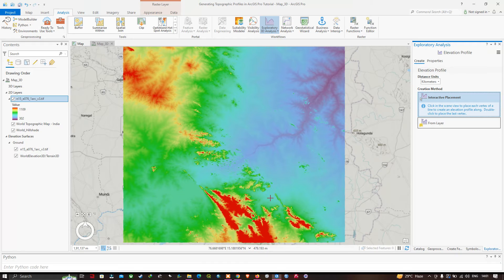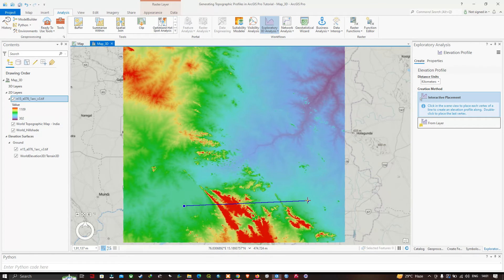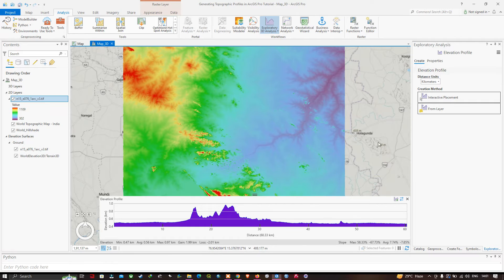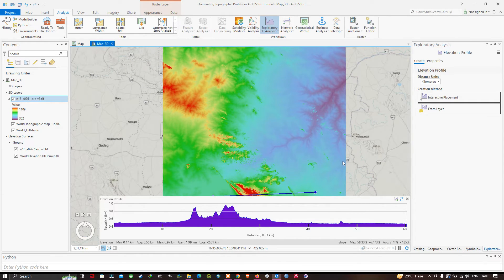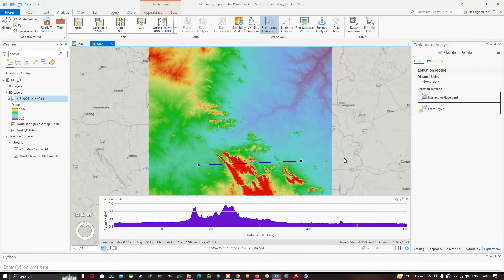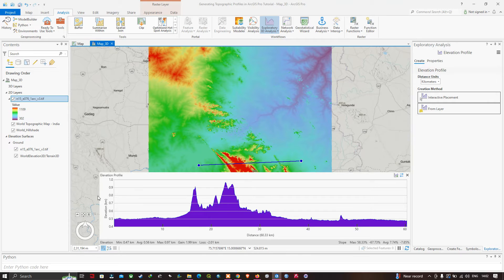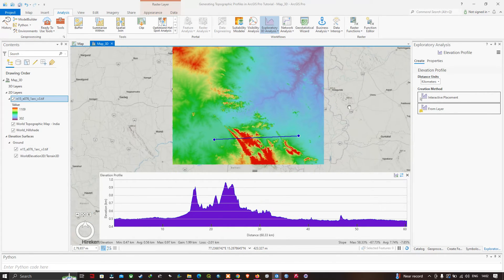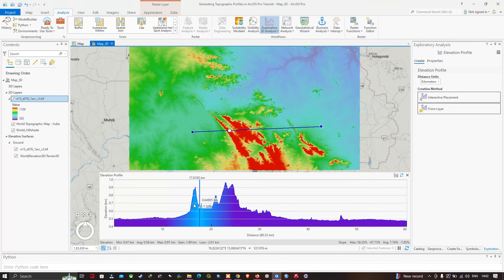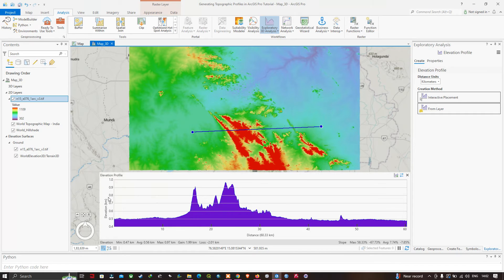We have selected Interactive Placement. Draw a line on the map over the area of interest and you can immediately visualize the topographic profile. Expand the profile window to see the elevation profile clearly. The Y-axis represents elevation in kilometers and the X-axis represents distance in kilometers.